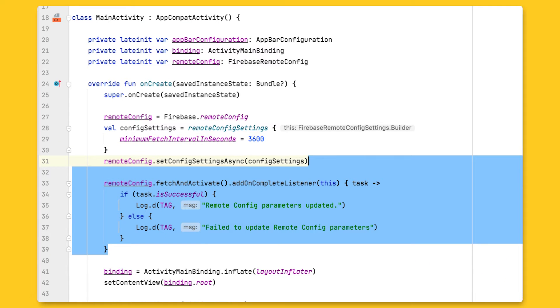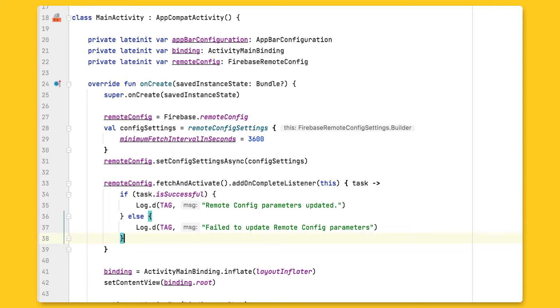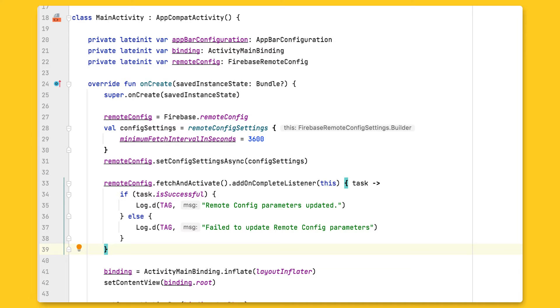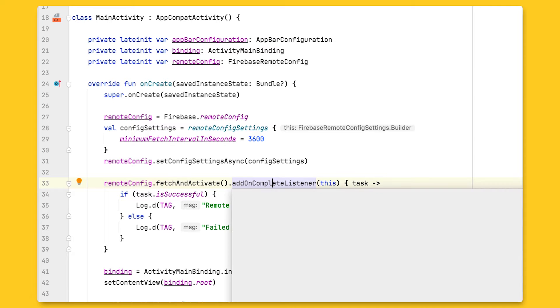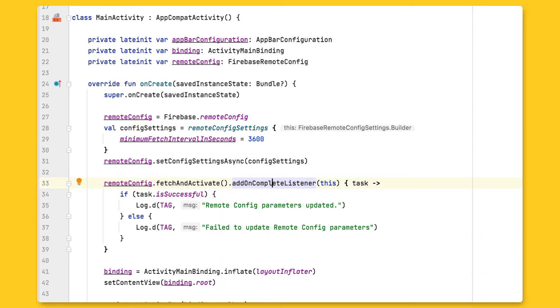Next, I'll need to make the call to fetch and activate the Remote Config parameters. This will perform both the act of fetching the parameter values from the server, and activating those retrieved values for use. These calls are also available separately as fetch and activate, if you need to break down each of the actions in your app. Now since this is an asynchronous call, I can add an on-complete listener that returns when the fetch and activation is completed, and that I can use to log that fact.